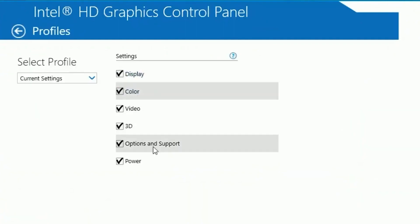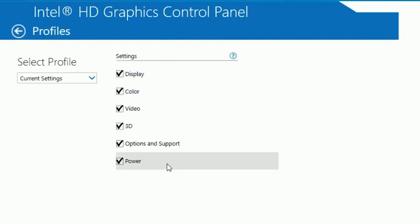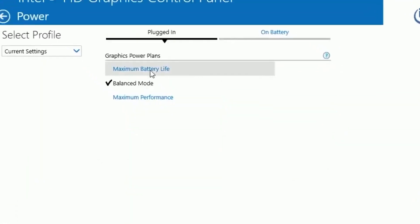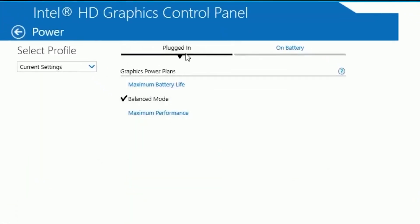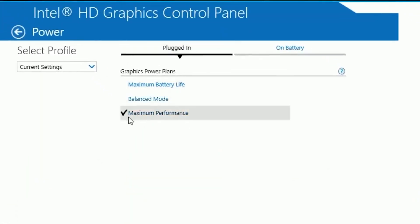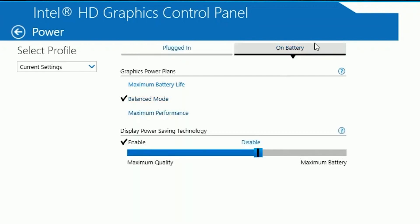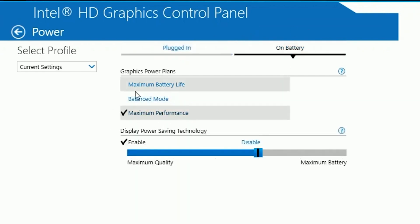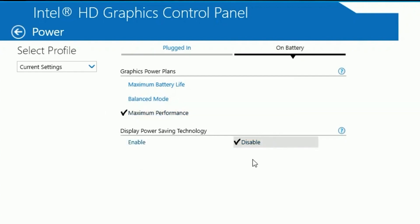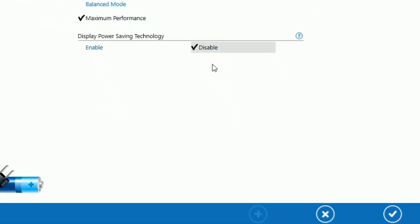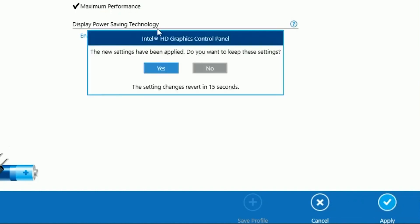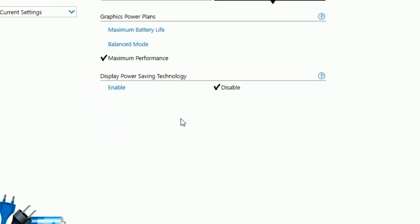Go to Profiles and select all the boxes. Then go back and click on Power. Put your power mode on Maximum Performance. Click on the On Battery tab and put that on Maximum Performance as well. Disable display power saving technology, then click Apply and OK.